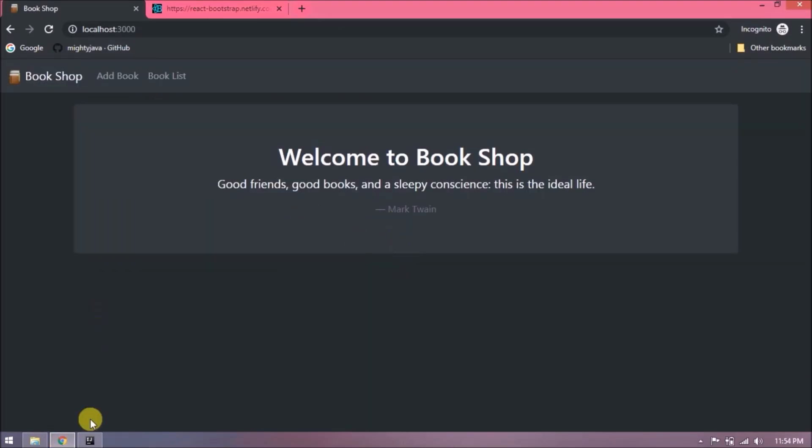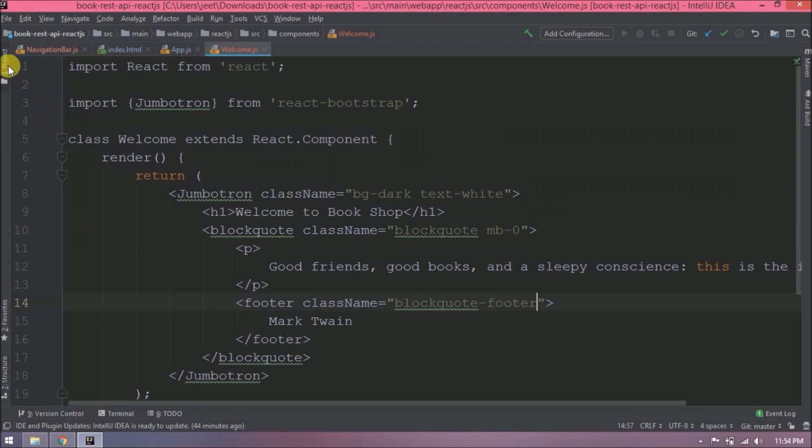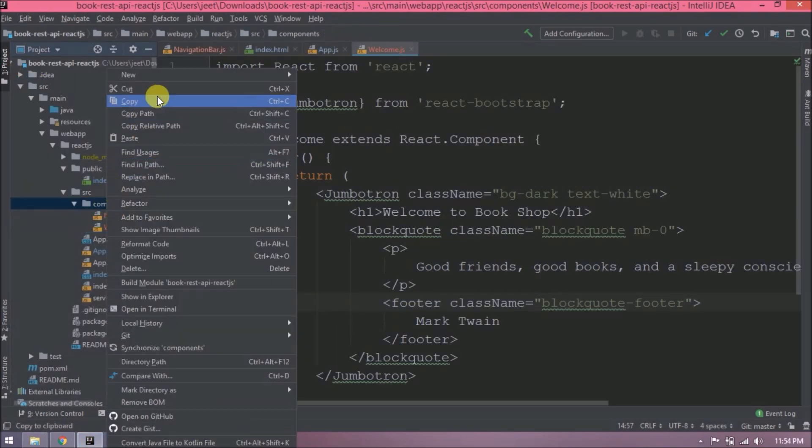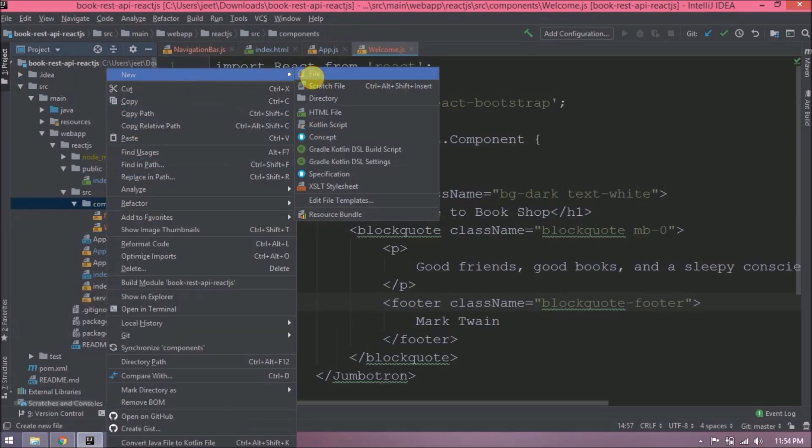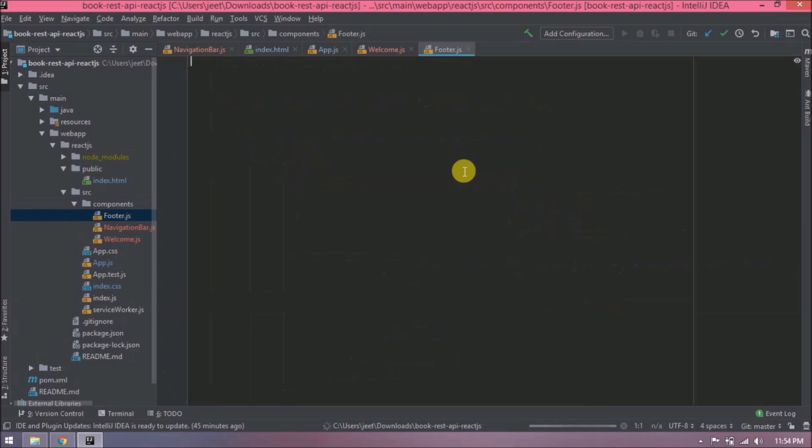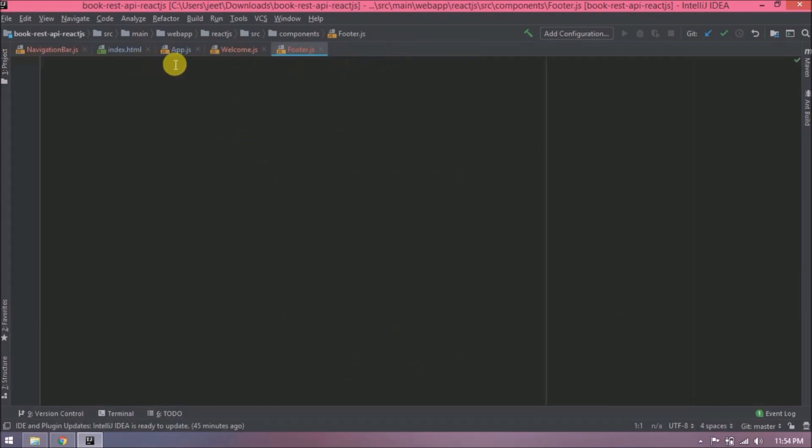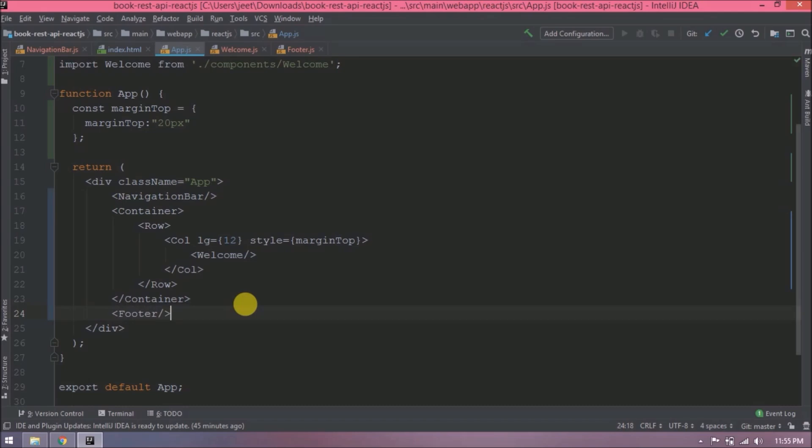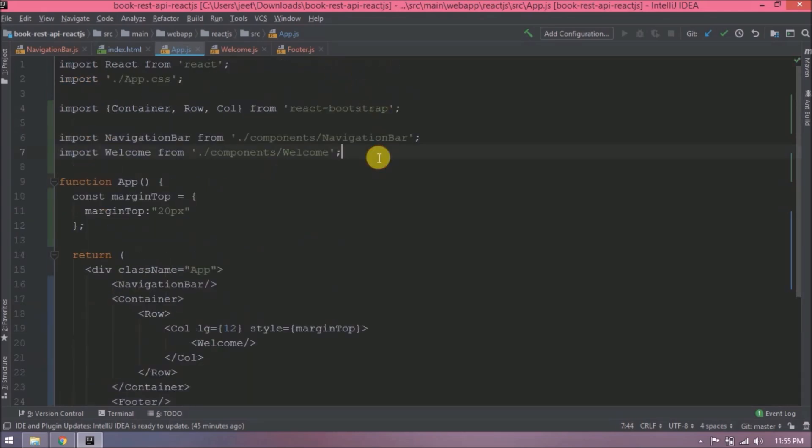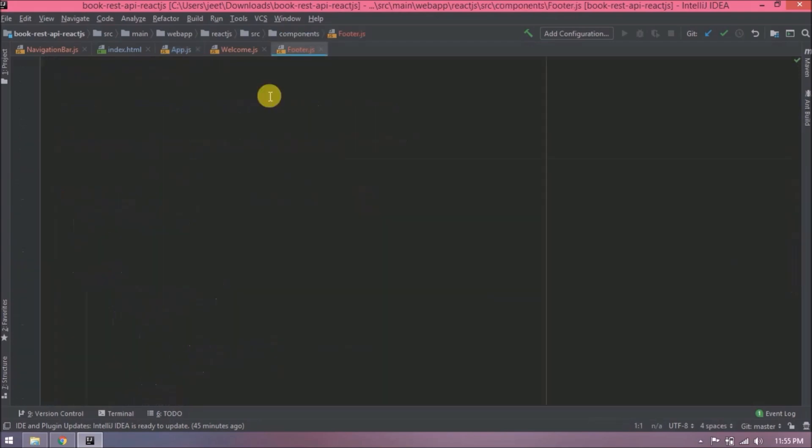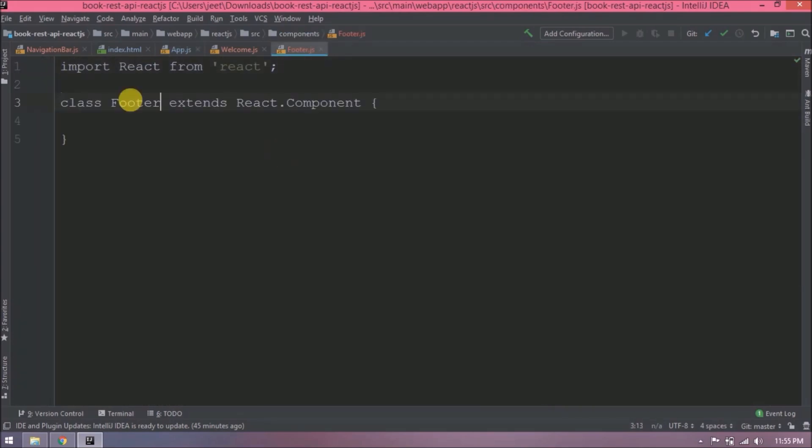Let's add one more component for footer. The footer should appear at the end, so here add footer component. Import footer as well. Now let's add default code which is required for component.